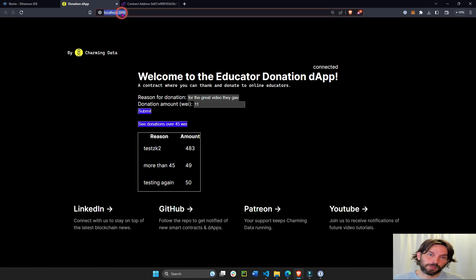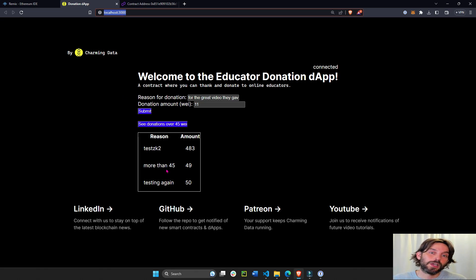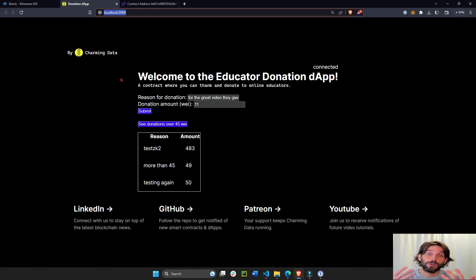And then the last part we are going to deploy this app to the web, so you can actually have a real link that you can share with friends and family members or whoever they can interact with the app.